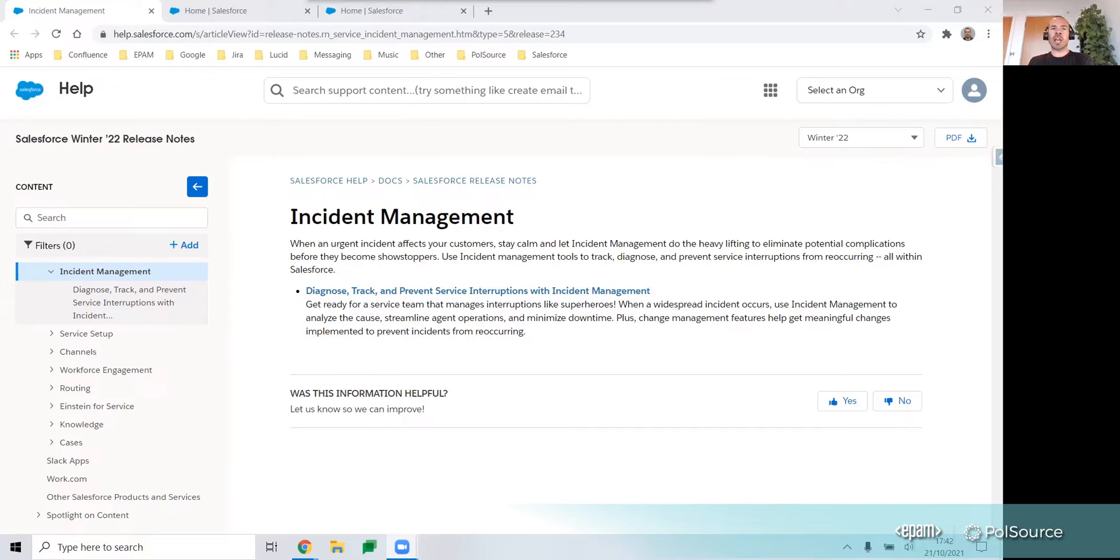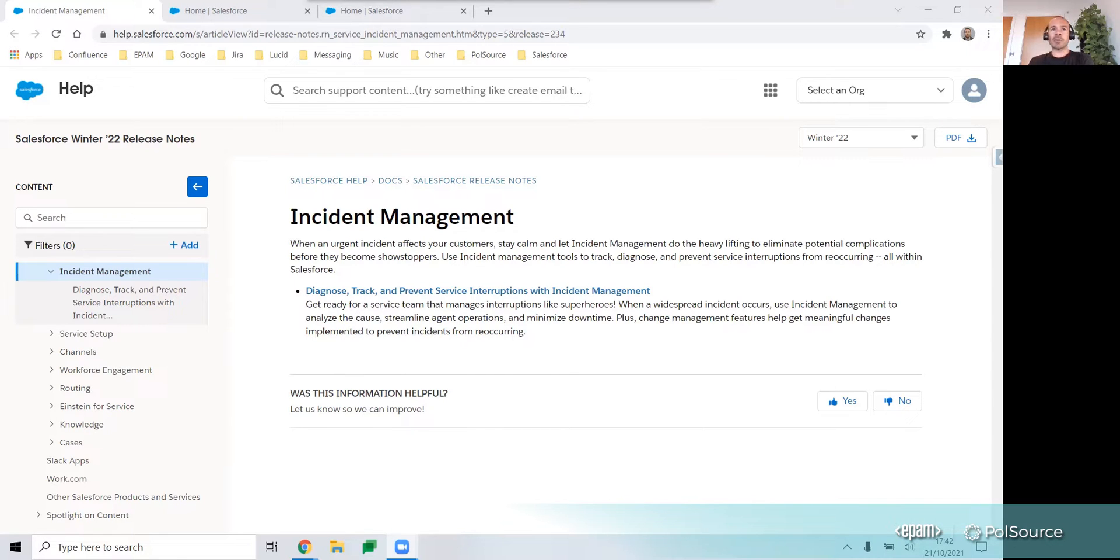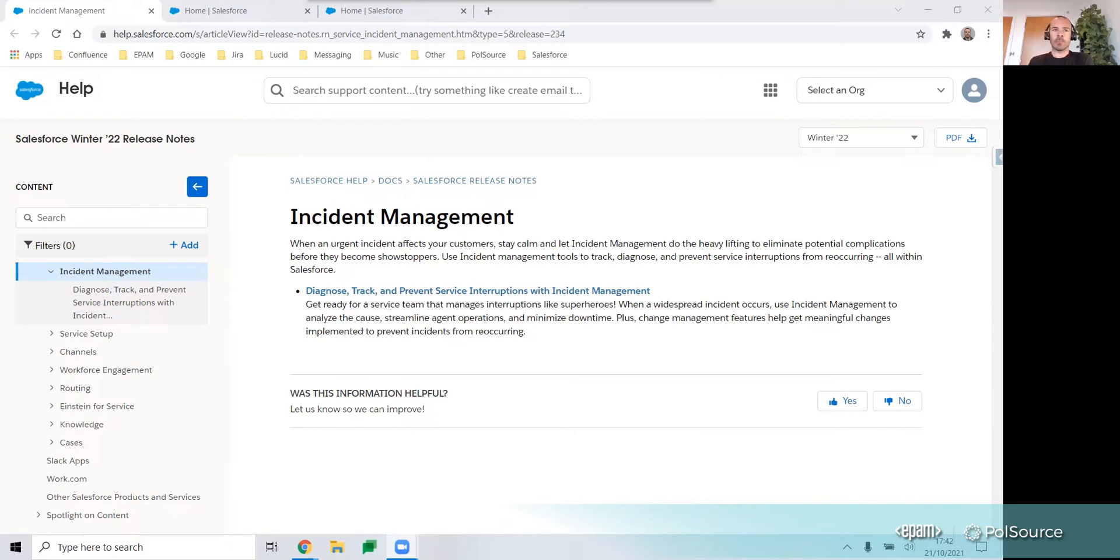This new feature helps facilitate the service and IT operations teams working together to resolve incidents quickly and efficiently. It helps to provide visibility to the related incident and customer data, all within the Salesforce platform.